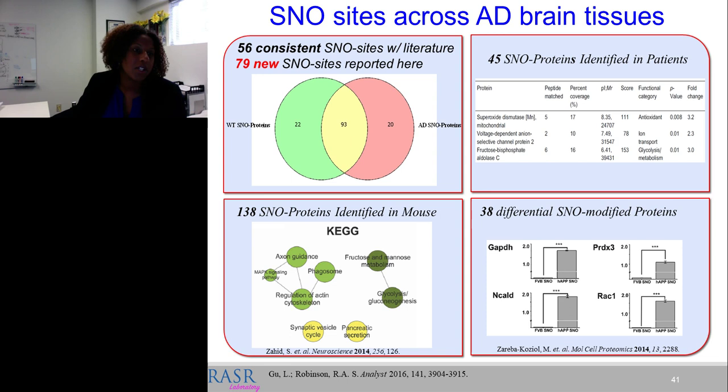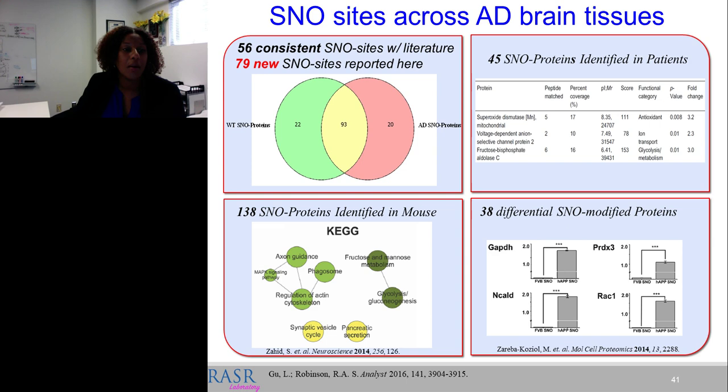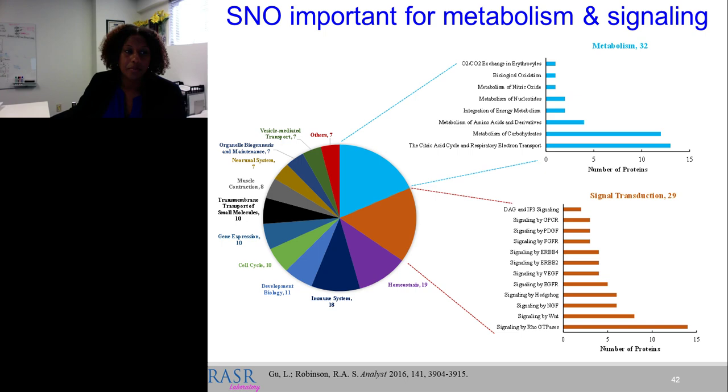As a quick validation, a peroxyredoxin peptide with cysteine at position 96 shows total cysteine signal in channels 126–127 but nothing in SNO channels 128–131, consistent with the literature showing peroxyredoxin is not S-nitrosylated. Other peptides at different cysteine positions do show SNO signal. The number of S-nitrosylated proteins we identified was very high compared to other reports — 56 sites were consistent with previous studies, but we also identified nearly 80 new SNO sites from proteins involved mostly in metabolism and cell signaling.